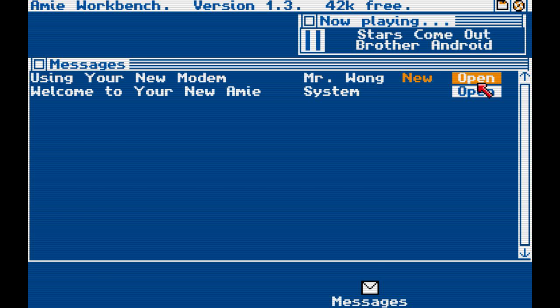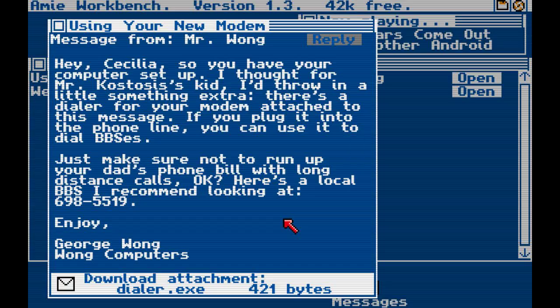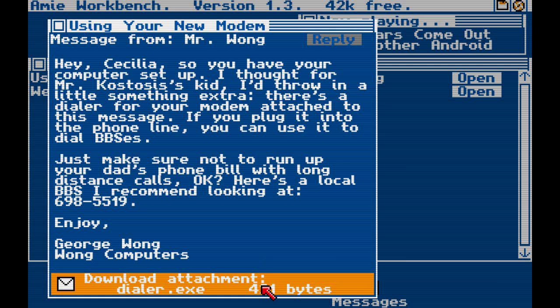Using your new modem. Mr. Wong: Hey, Cecilia. So, you have your computer set up. I thought for Mr. Kostosis's kid, I'd throw in a little extra something. There's a dialer for your modem attached to this message. If you plug it into the phone line, you can use it to dial BBSs. Just make sure not to run up your dad's phone bill with long-distance calls, okay? Here's a local BBS I recommend looking at: 698-5519. Enjoy — George Wong of Wong Computers.